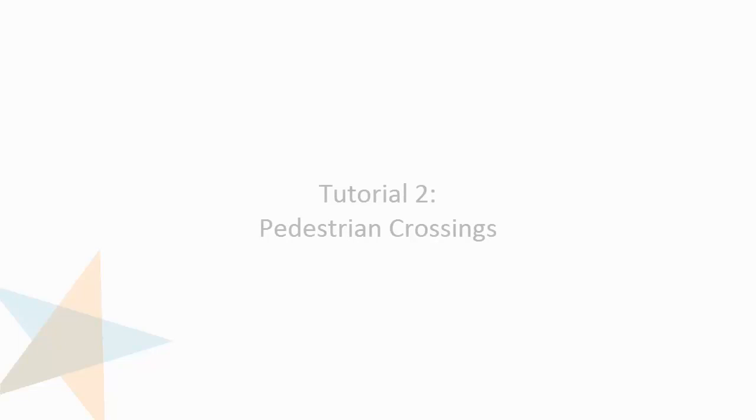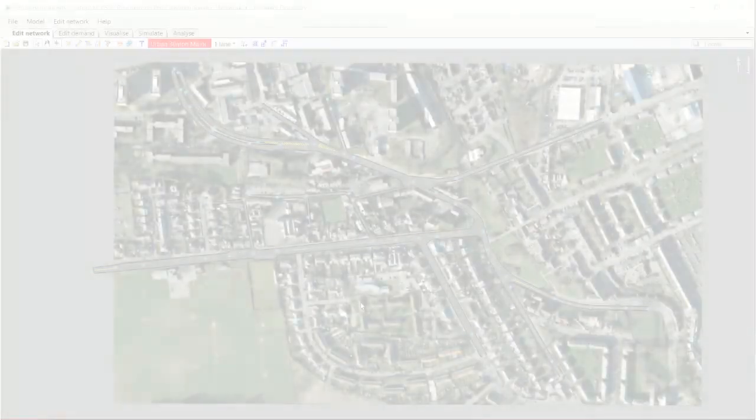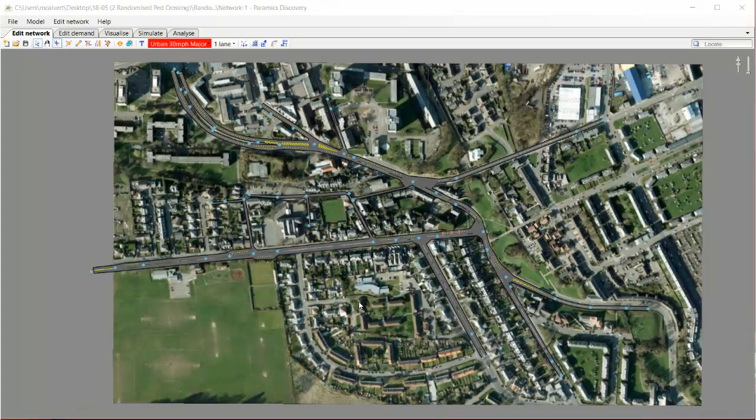Hello and welcome to the second in the series of Paramix Discovery 20 video tutorials. My name is Malcolm and this tutorial is about pedestrian crossings.